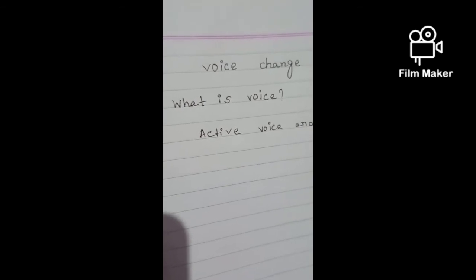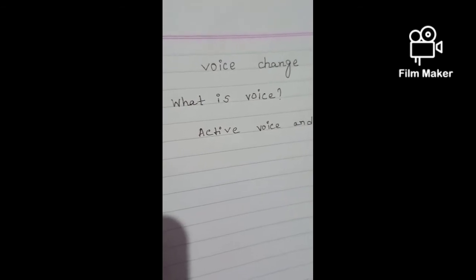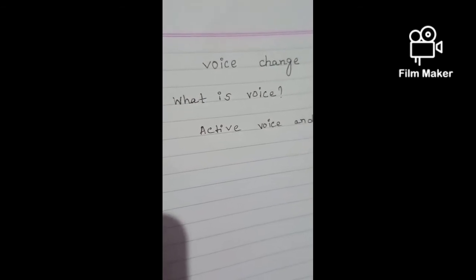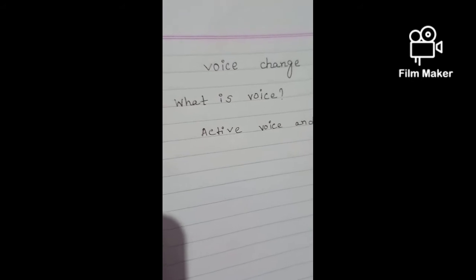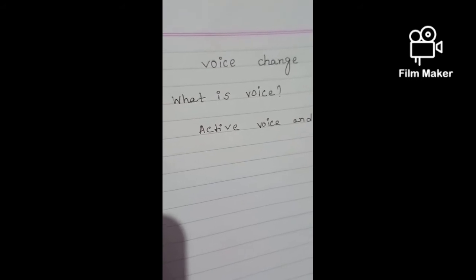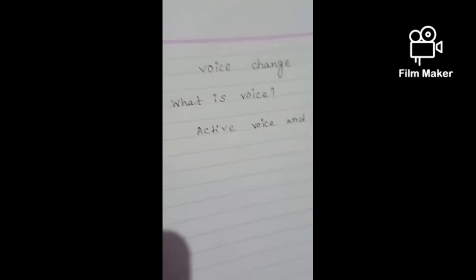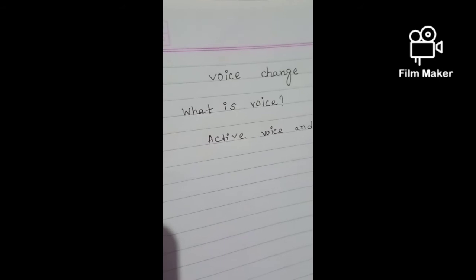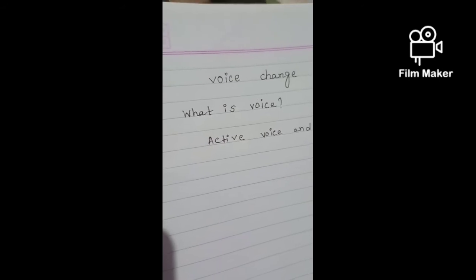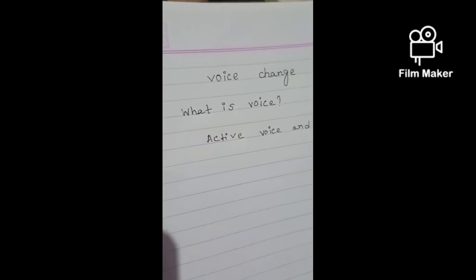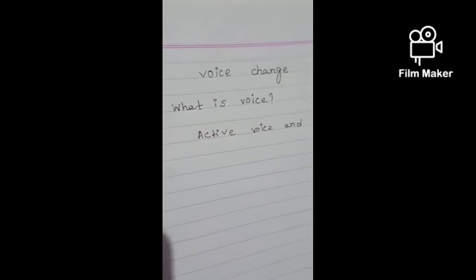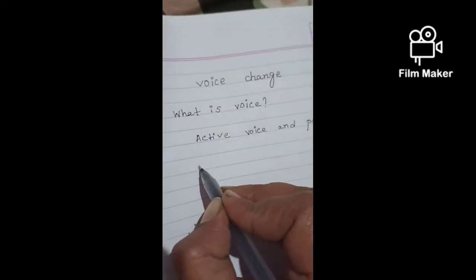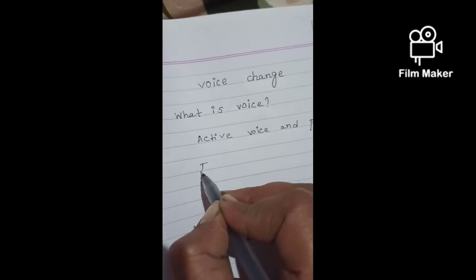When the subject of a sentence is the actor, the verb is in active voice. It is so because the subject is active.